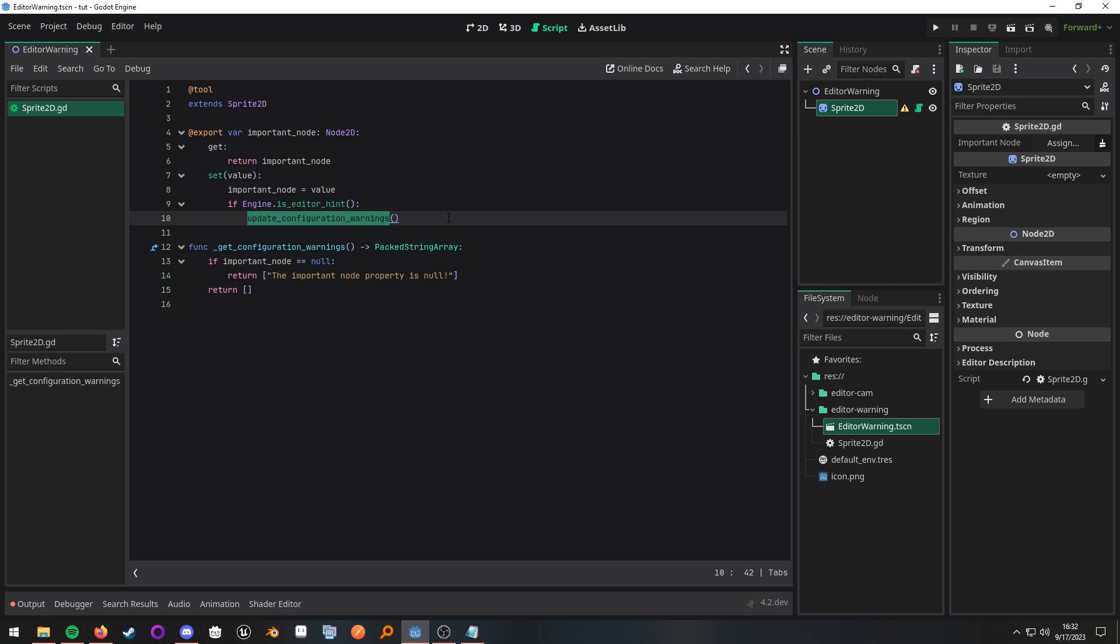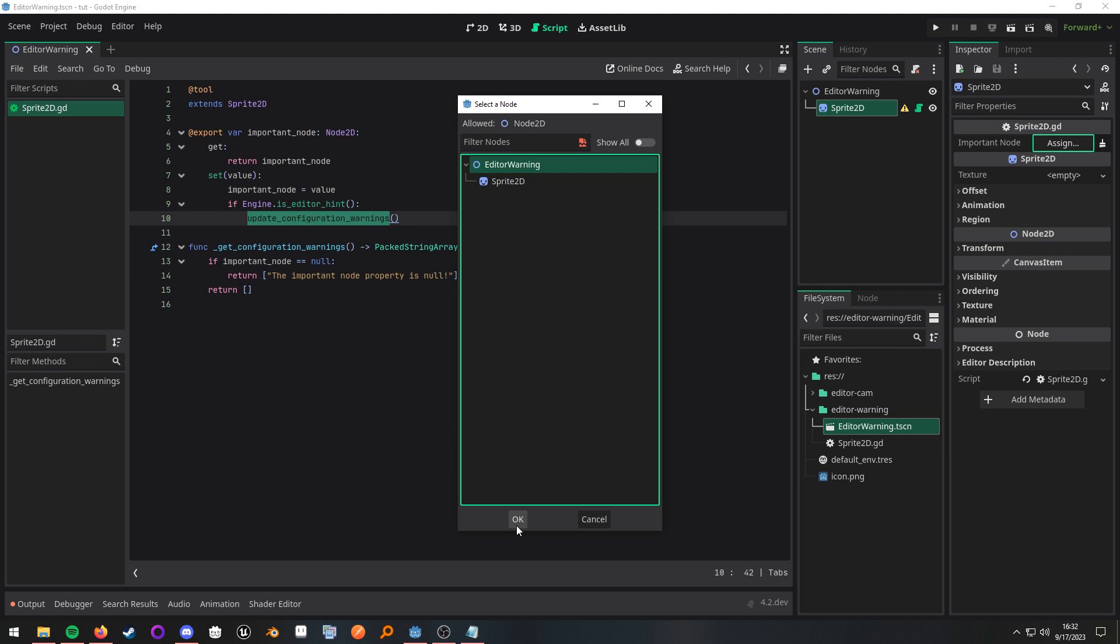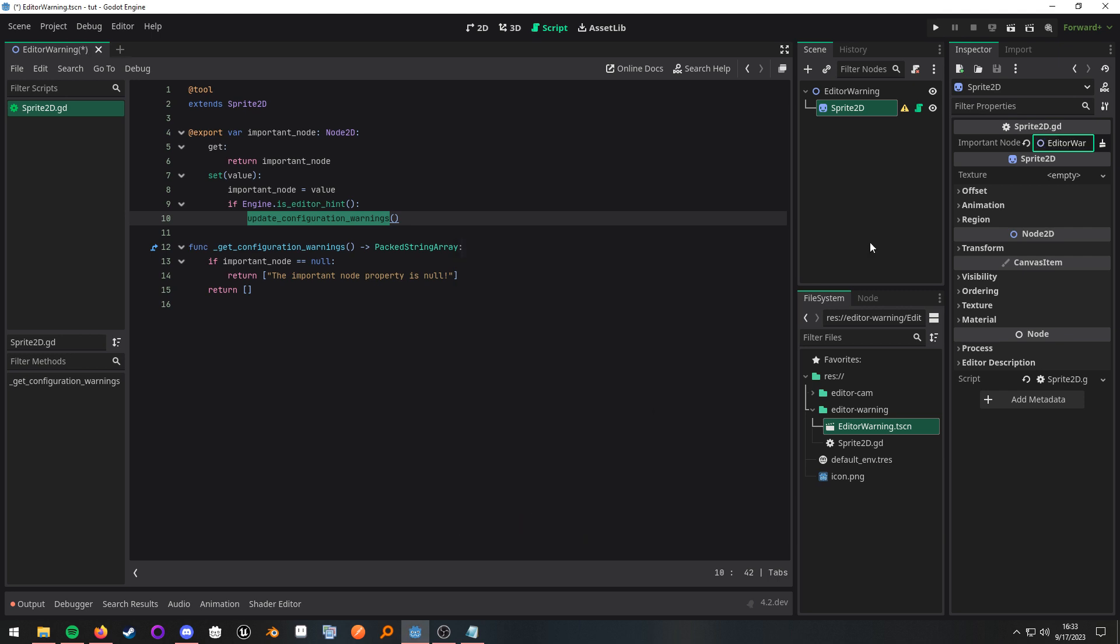So if I go ahead and assign the node to D and click OK, you'll see that the warning disappeared. Now if I clear it, it's back.